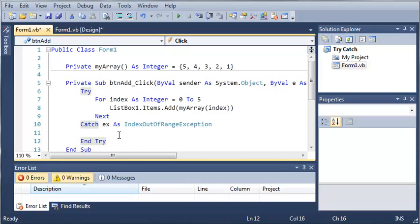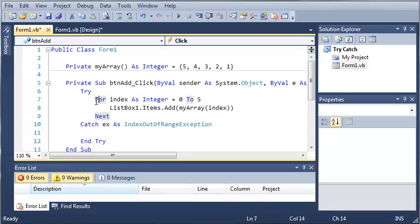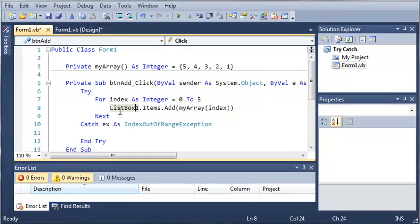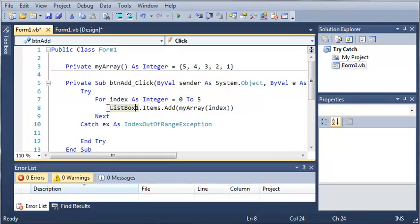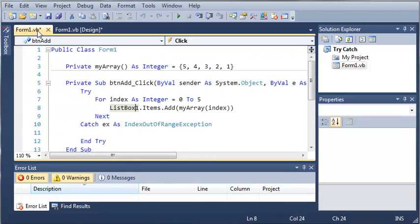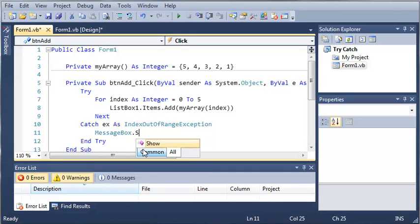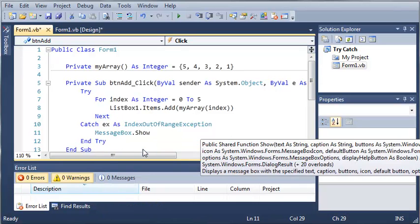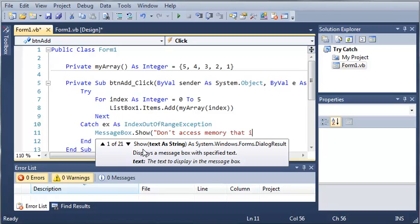Now what the finally statement does is it's placed inside of a try block and it's run no matter what. So let's say we have this try right here. We go through this for loop and it's going to add each one of those items to our array list and then it's going to try to access an index that's out of range. So what we want to do when that happens is type messagebox.show Don't access memory that isn't there.